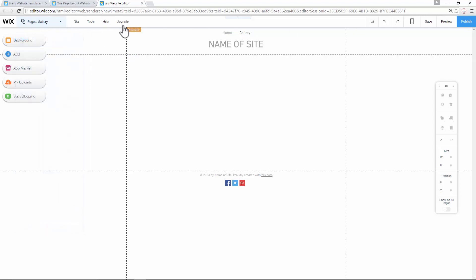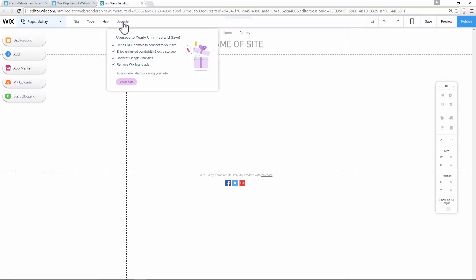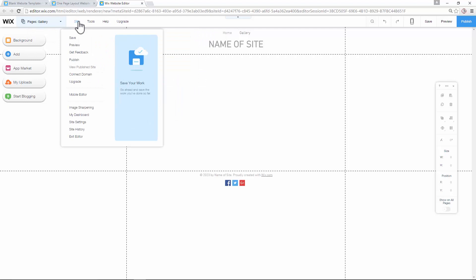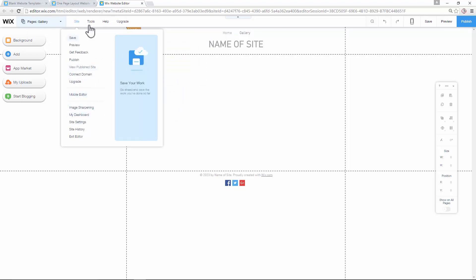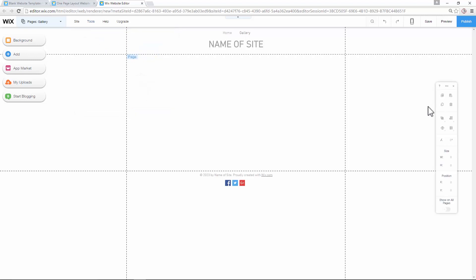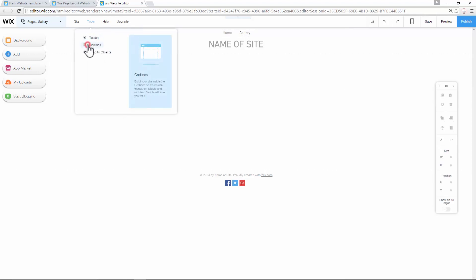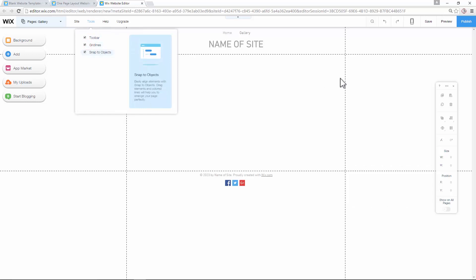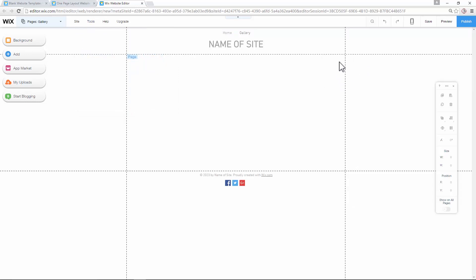You have some different things here. Under 'Site', you can go to site settings where you customize your SEO — search engine optimization. Under 'Tools', you can show the toolbar and toggle the grid lines. I like to work with grid lines because they make it really easy to organize where to put things and keep the page looking neat.